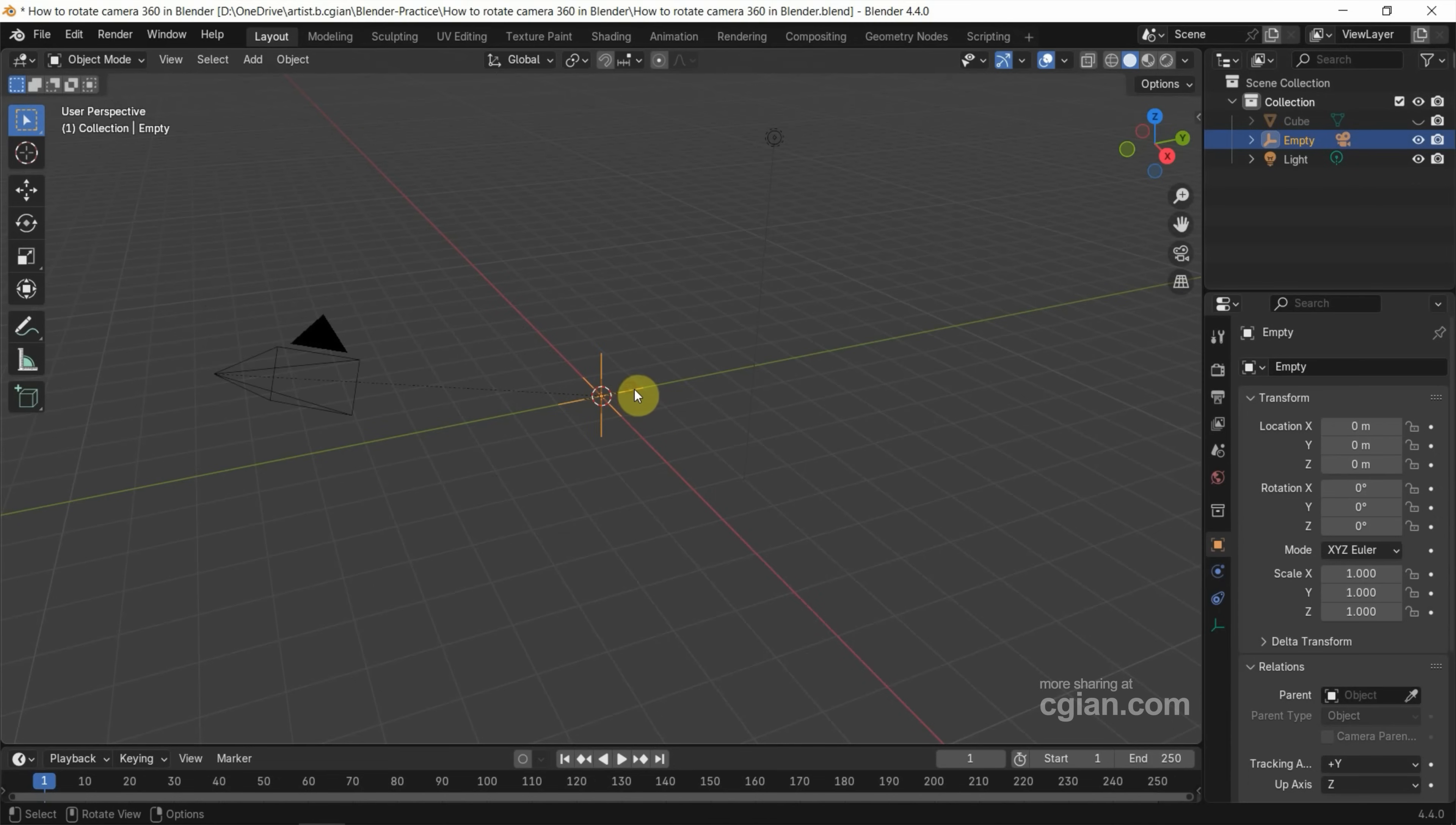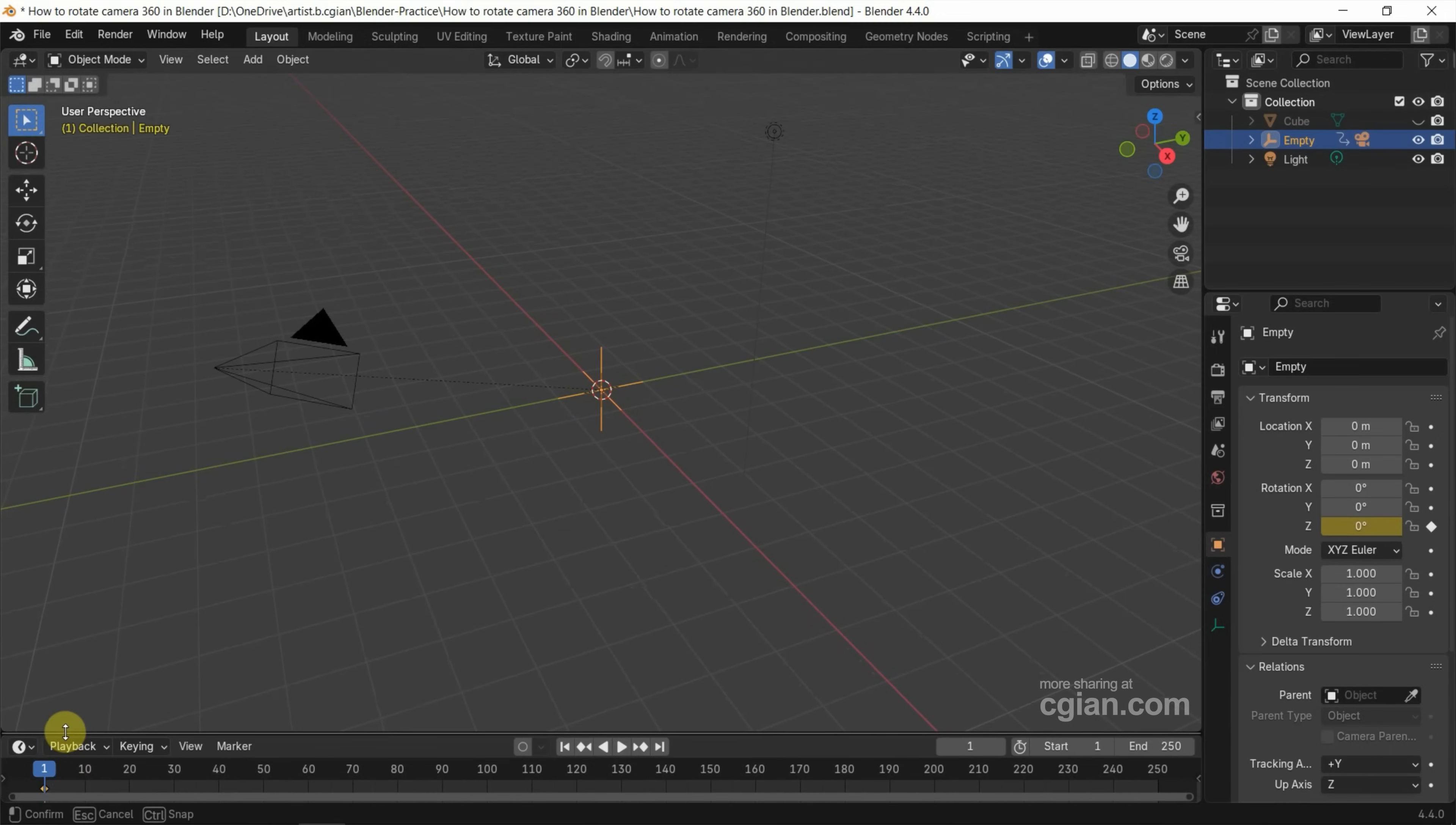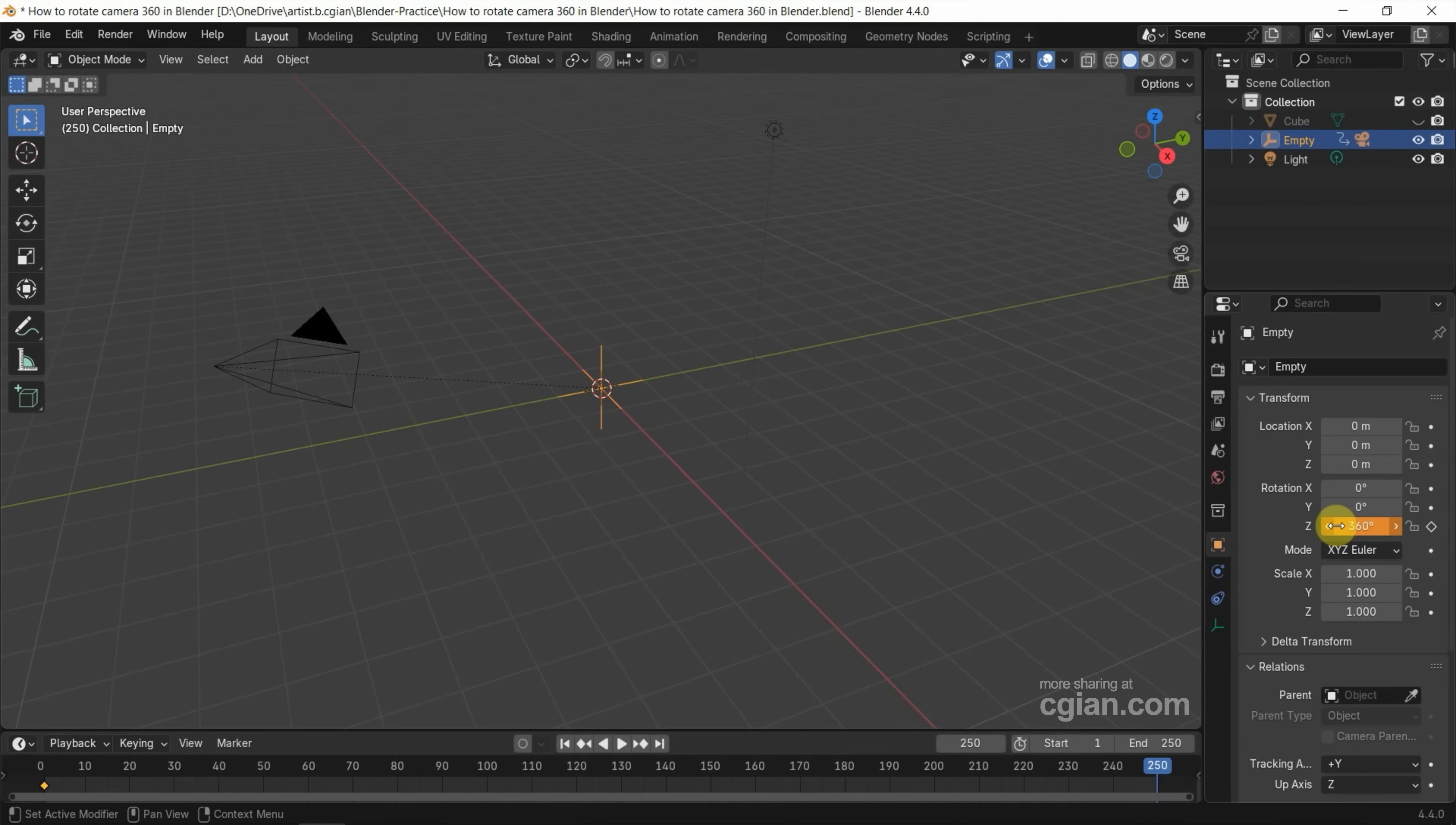Now I try to rotate the empty, so go to rotate and set. I set the keyframe at zero by clicking the small dot to set the first frame. Now I go to the last frame and set 360 degrees in Z and set another keyframe.